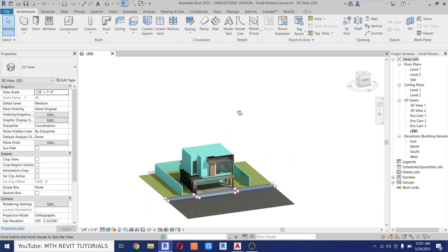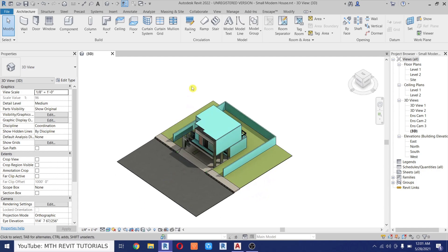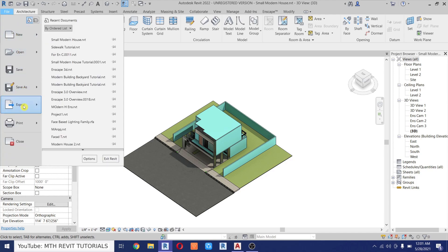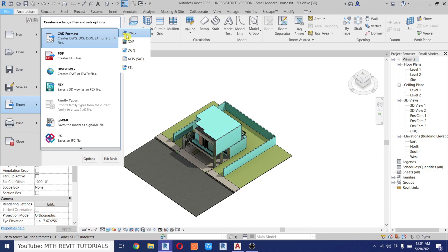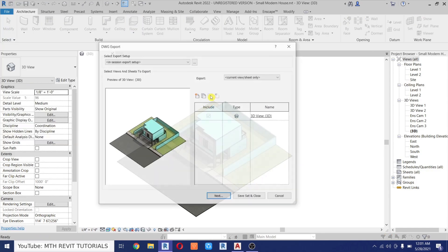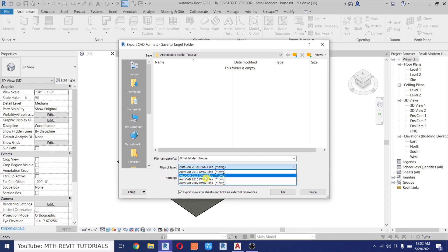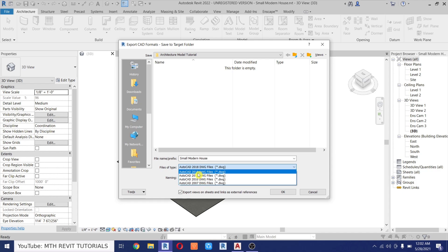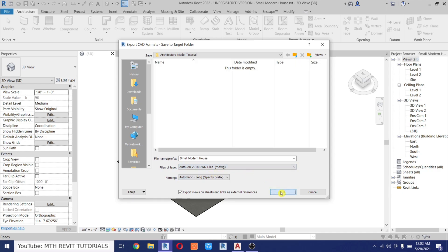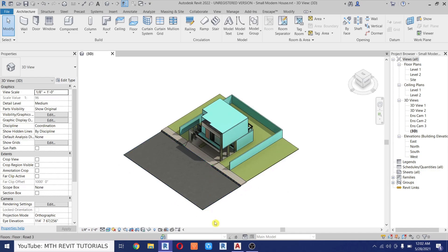Now we are ready to export this model to AutoCAD. Go to File, Export, CAD Formats, then DWG. Click Next — I'll just remove the 3D view from the file name. If you are using an older version of Revit you can choose the older AutoCAD format here. I'll choose AutoCAD 2018 and click OK, so the file is now exported.